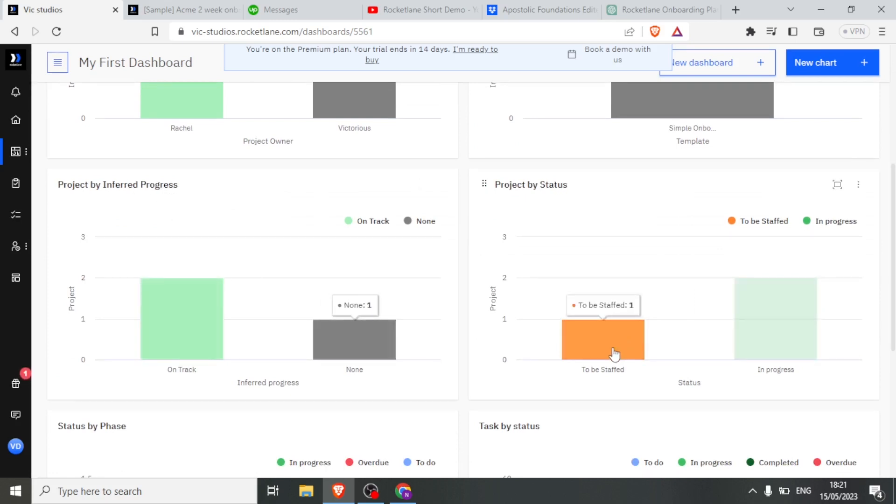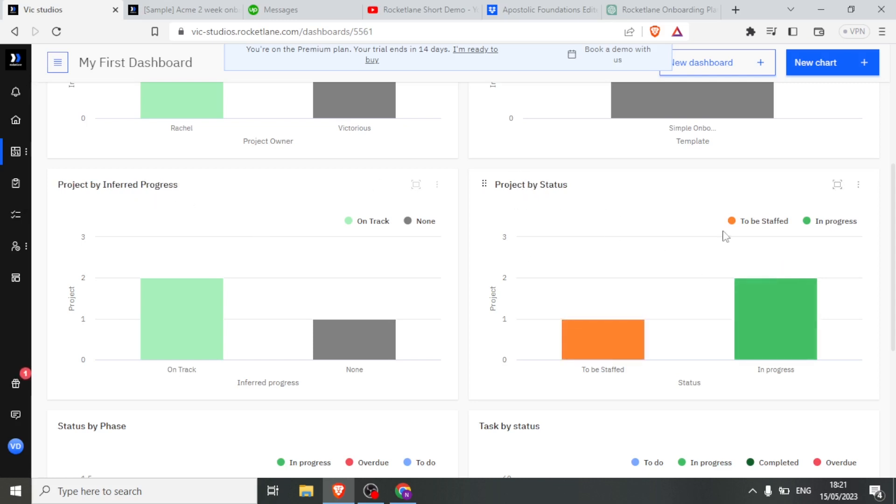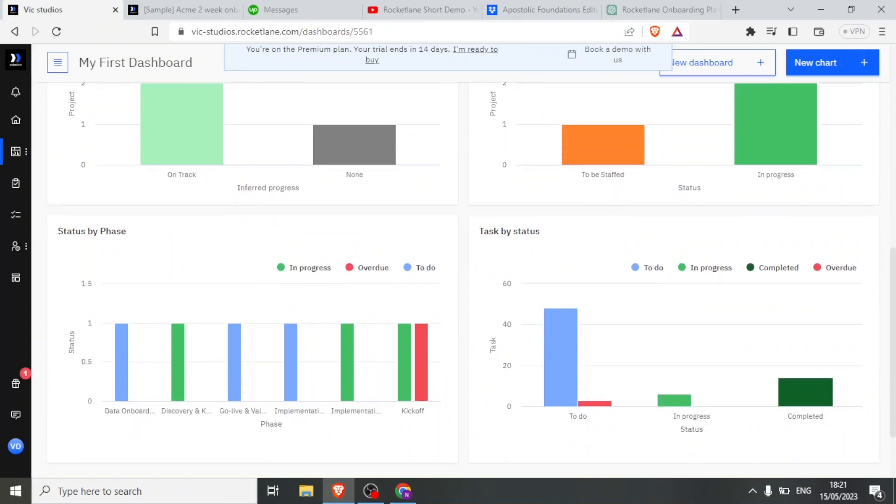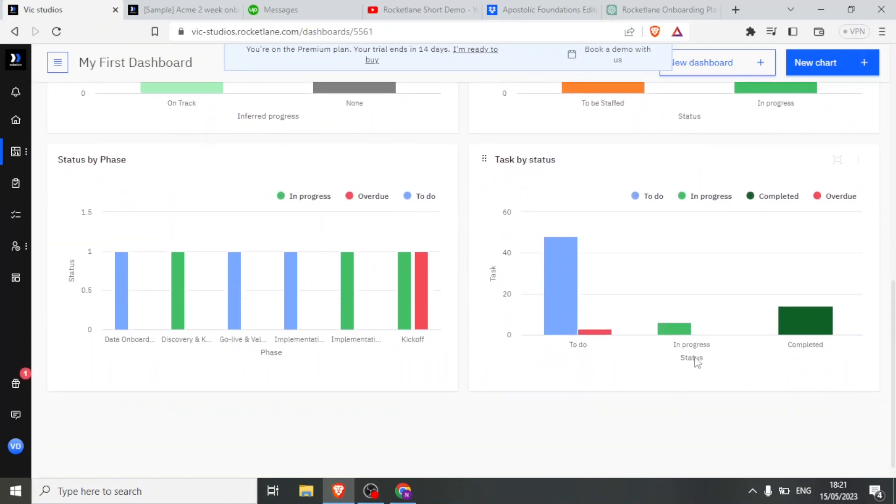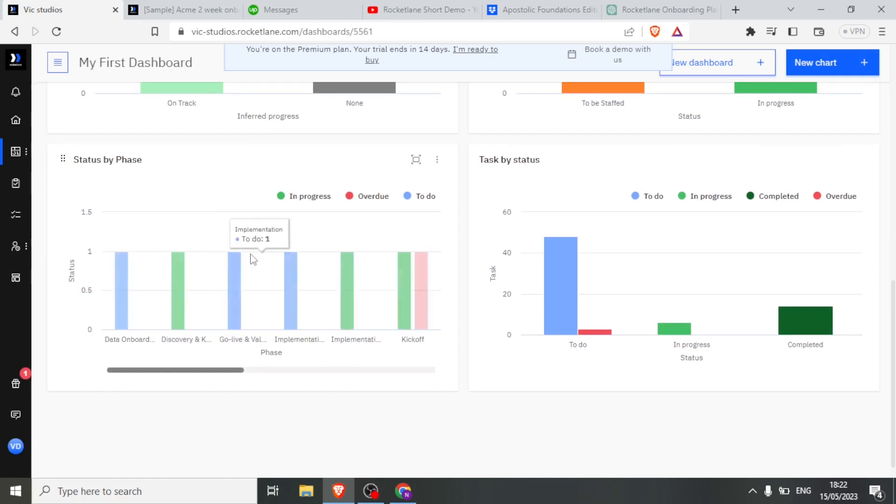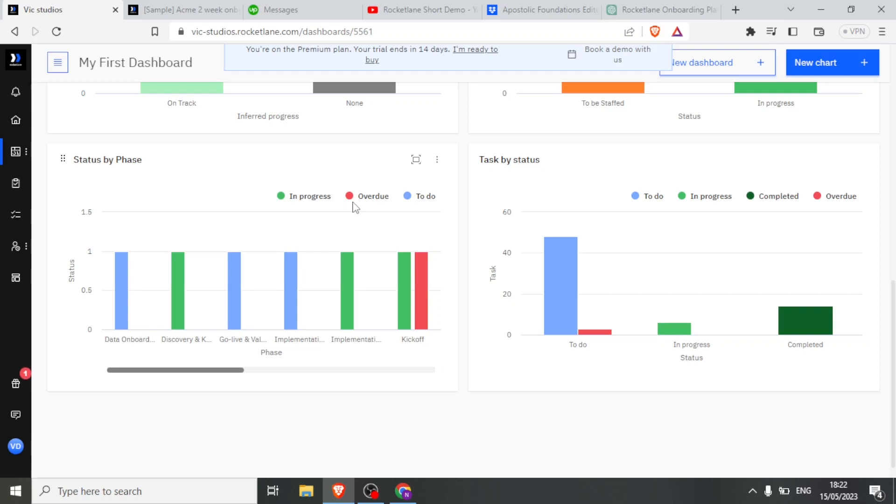In this case, we have a project that needs to be staffed, and here we also have a project that is in progress. So here is the project by status. This is project by progress. Down here, you can see the status by phase. We have colors that can give you an idea of what it is. Green indicates a project or task that is in progress. Red indicates a task that is already overdue. And blue indicates a task that is to be done.